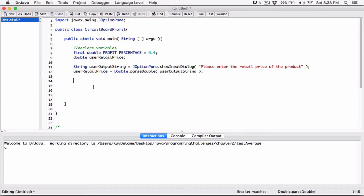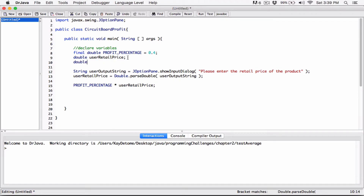To find the profit, it's going to be PROFIT_PERCENTAGE — which is 40 percent — times the userRetailPrice. We're going to store that result in a variable called companyProfit, so we declare double companyProfit and store the profit there.